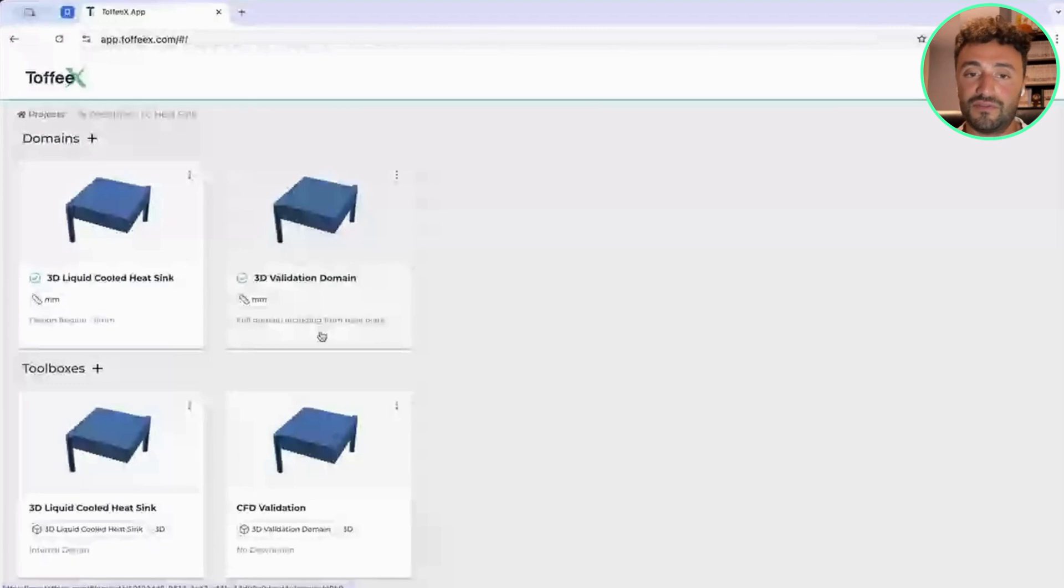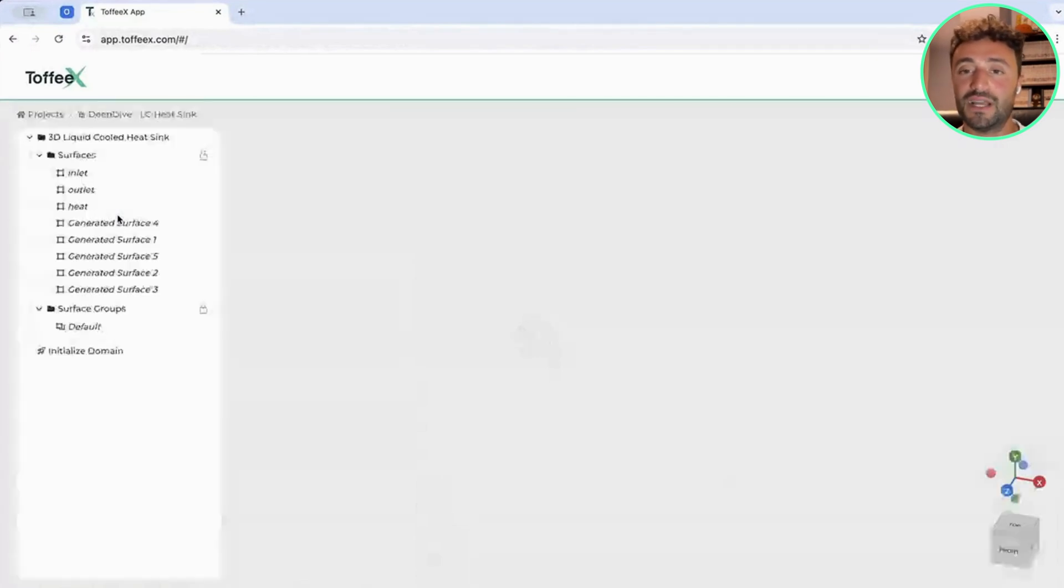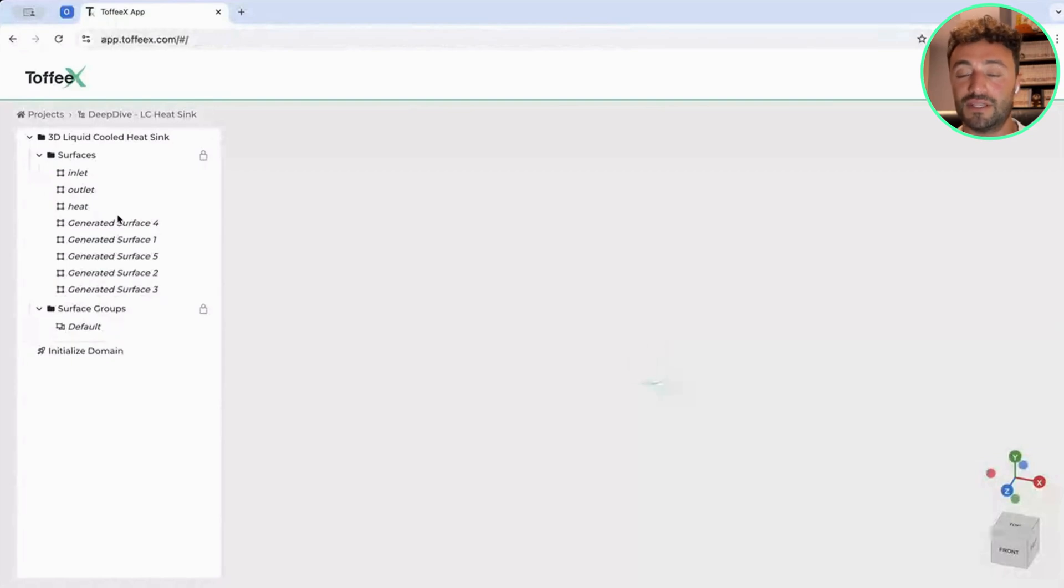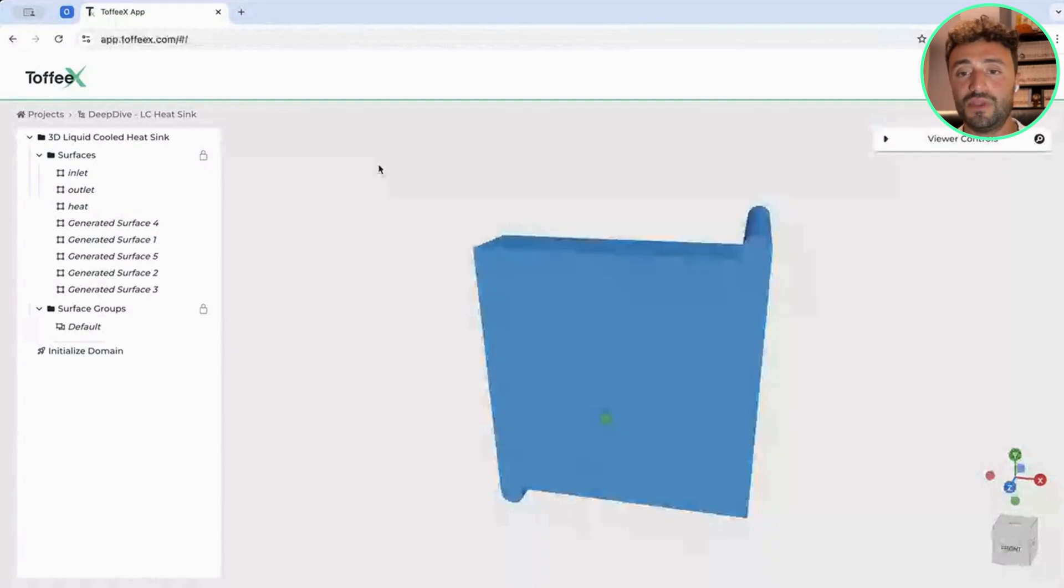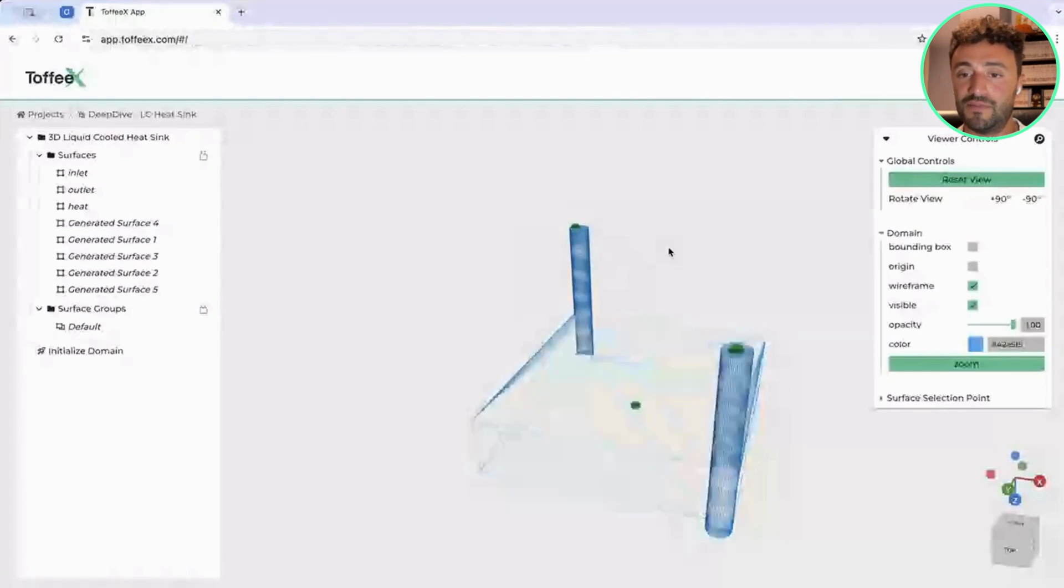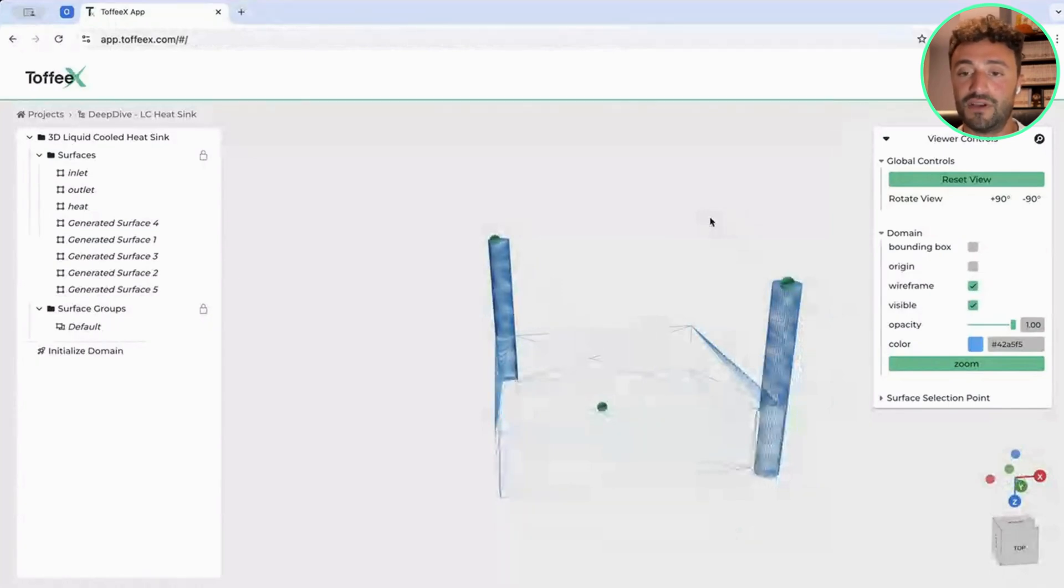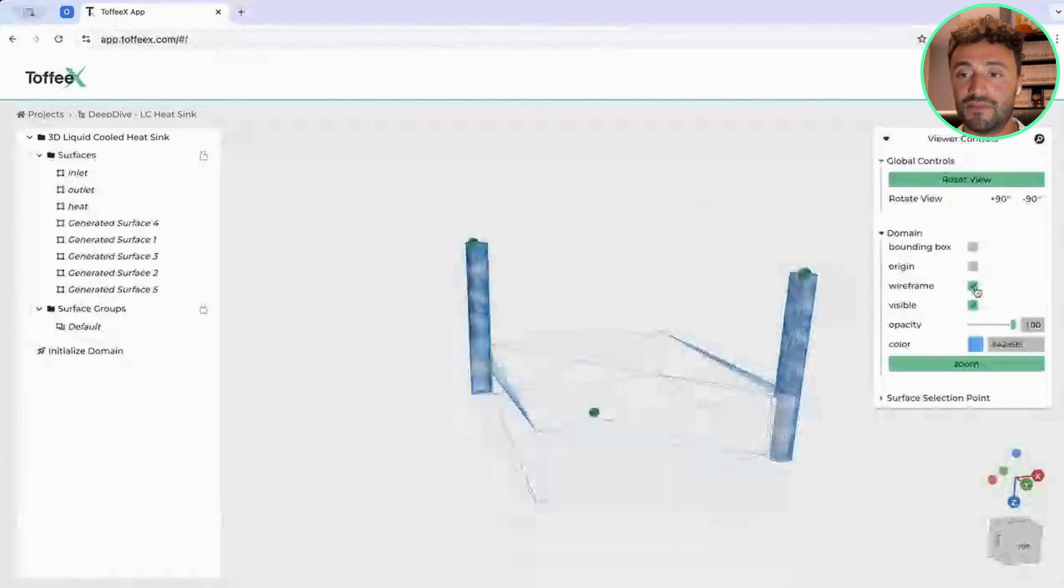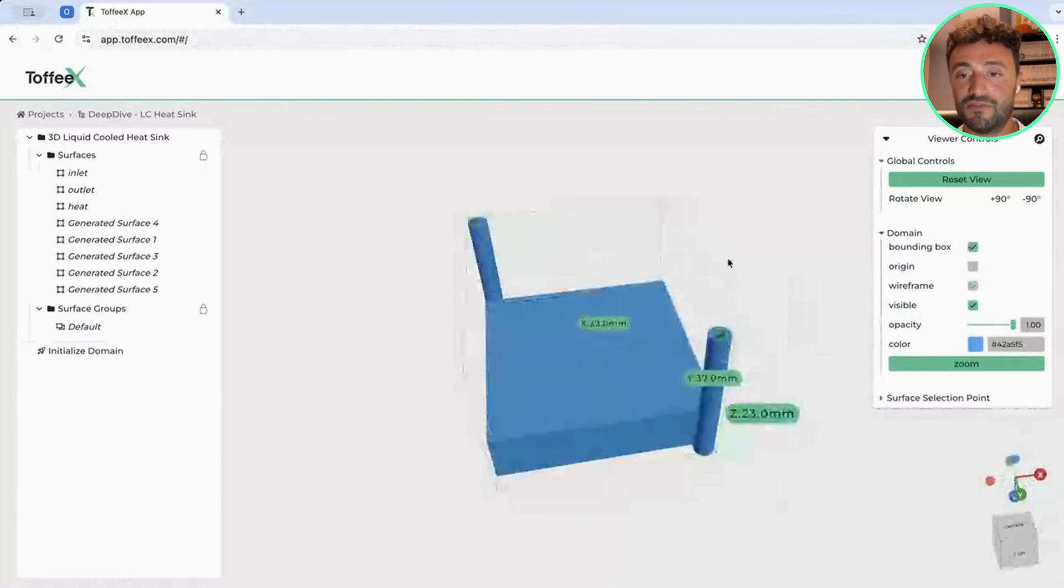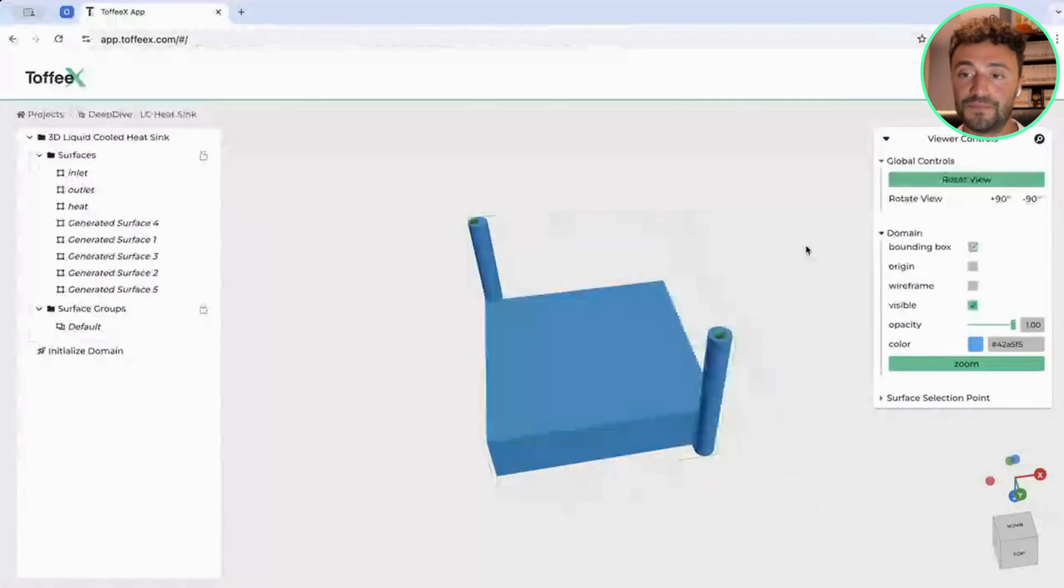As you can see here, I have two different domains and two different toolboxes. If I click on the domain, you will see that fundamentally what you need to provide as an input is a very simple shape. In this case, we are providing the outline of a liquid cooling heat sink. The domain that we have uploaded is fundamentally a triangulated file or mesh. So the input that typically needs to be provided into the software is an STL file which can be exported out of any CAD systems nowadays.